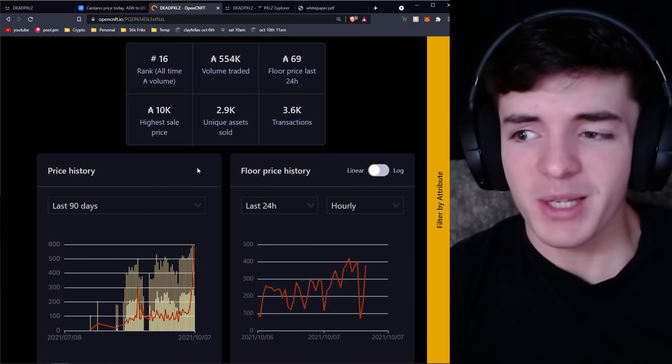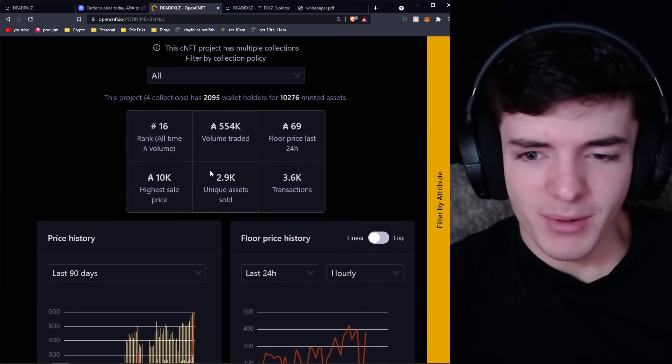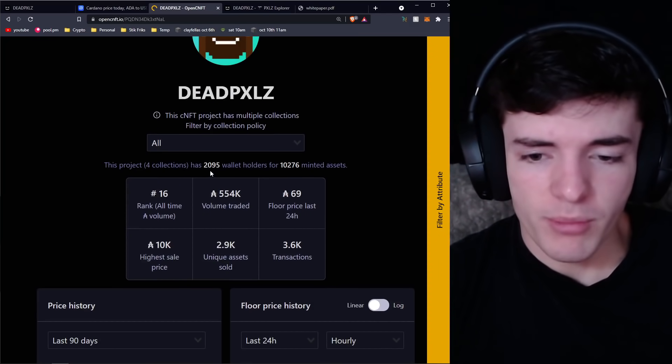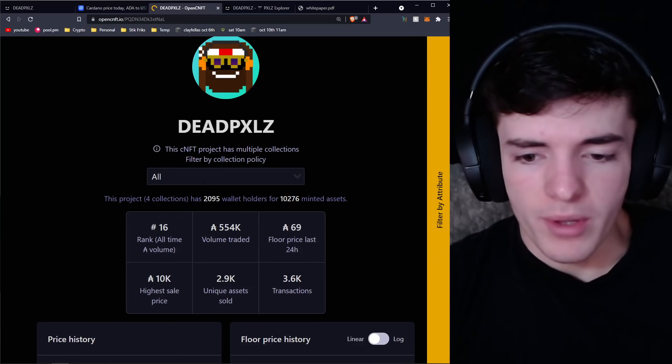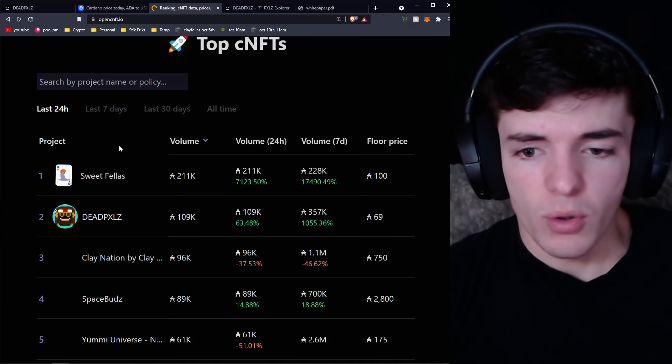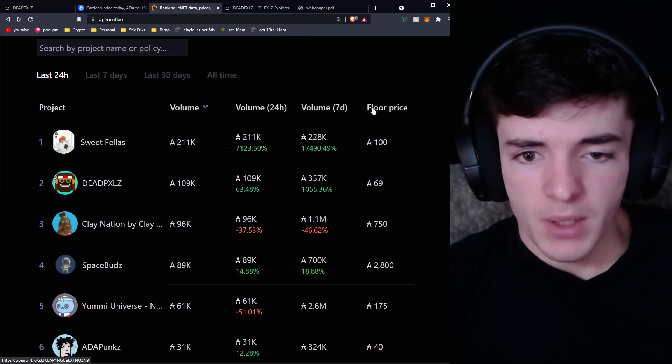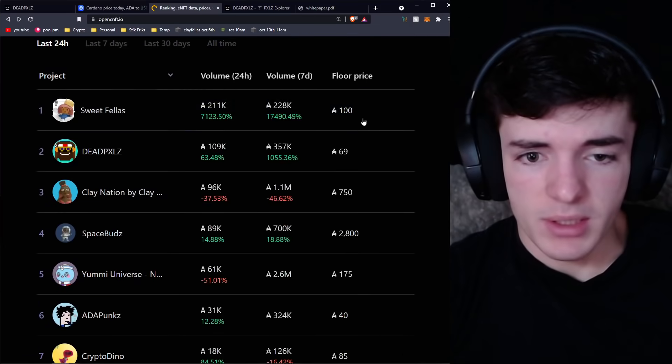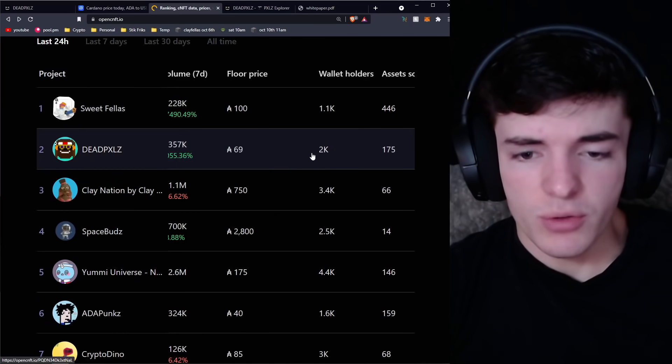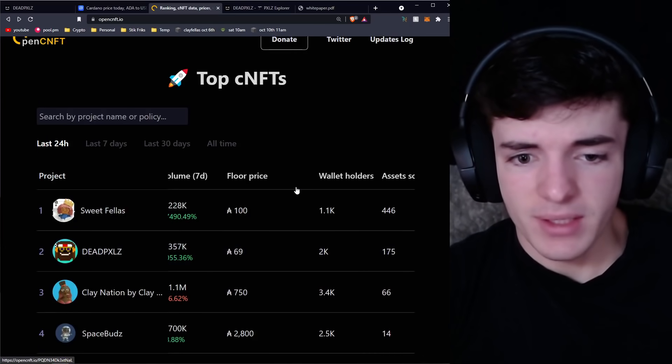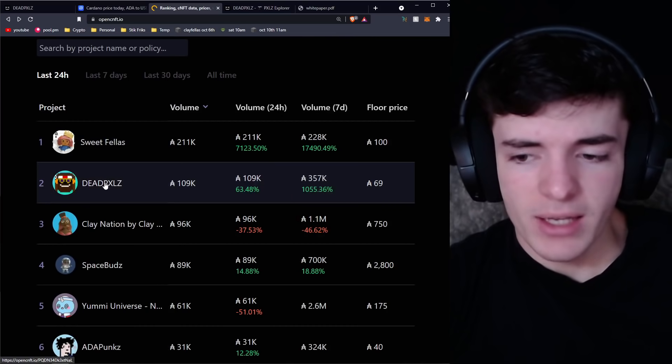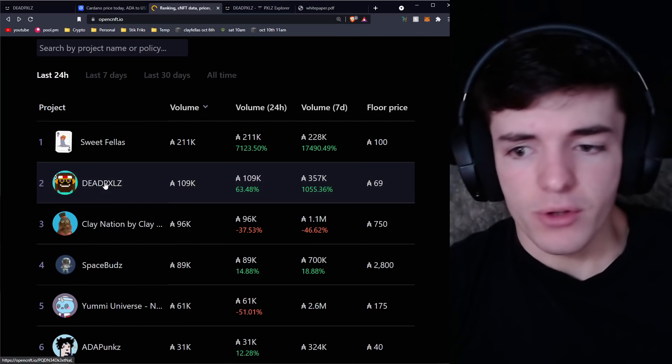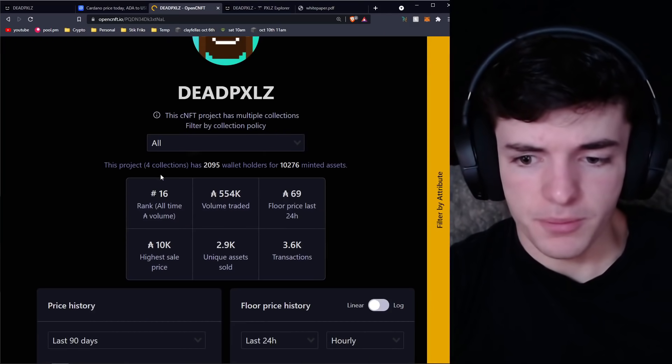That's for a reason we're going to get into in just a sec when we get to this play-to-earn factor. But I want to talk about how fundamentals matter so much on a project. Even though there are only, I believe, 2,000 holders of these. Yeah, 2,000 wallet holders for 10,000 NFTs, but these are people who have a lot of faith in the project.